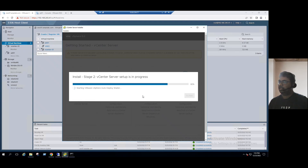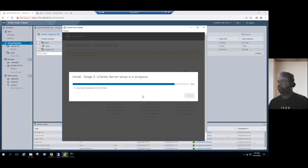Progress is at 82%. Tanzu-related services and workload control plane services are starting. Almost at 88%.